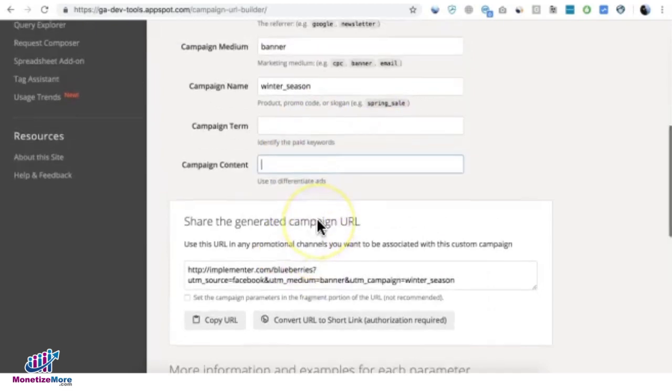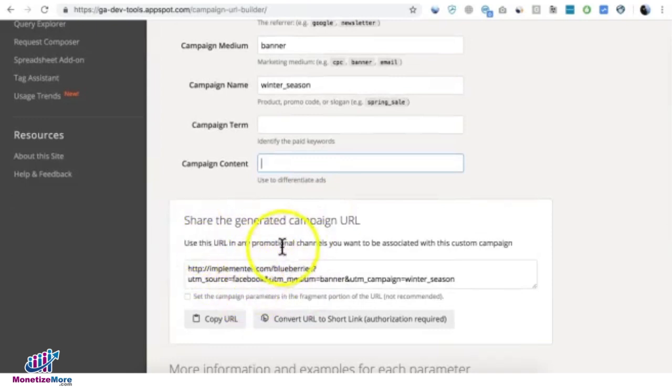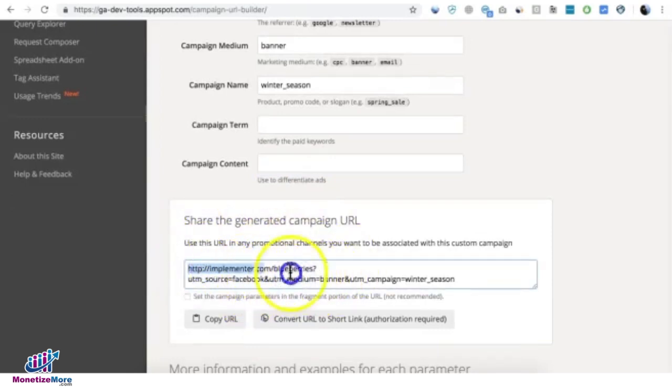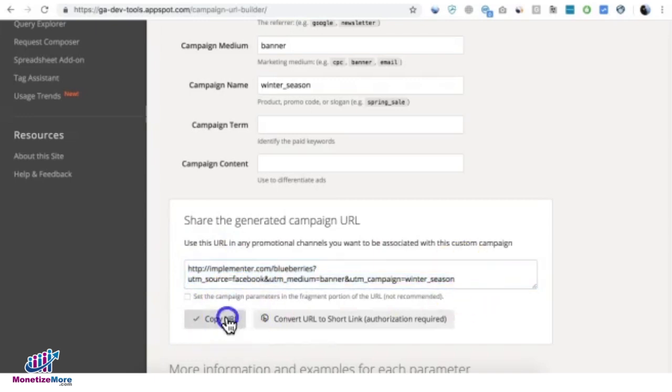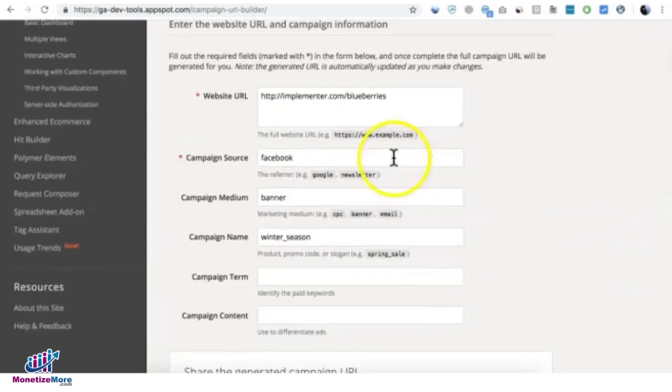If you notice at the very bottom, it auto-generates the URL for you. So you have this right here. You can just copy the URL and provide this to whoever is sharing your website campaign, if it's an affiliate partner.